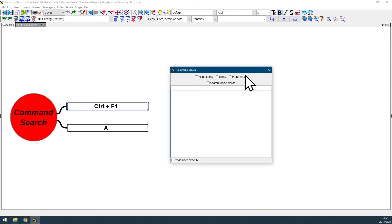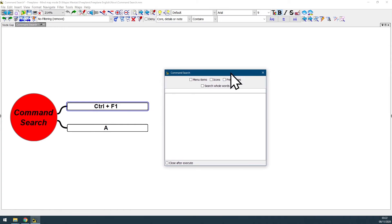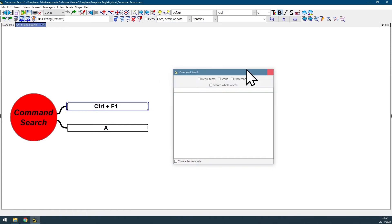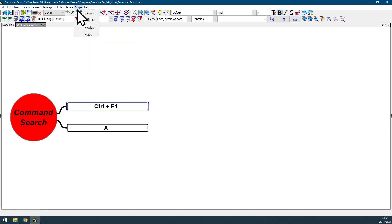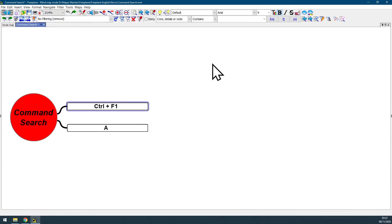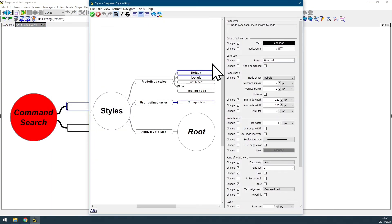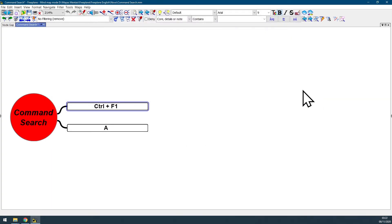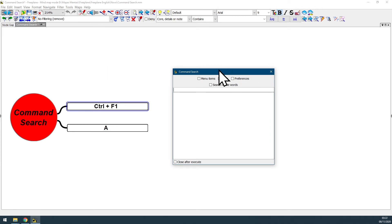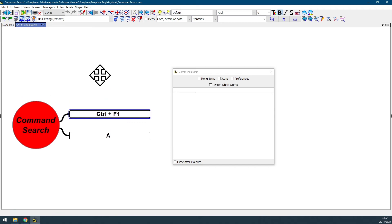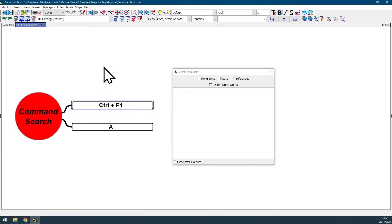And this command search feature is so useful that whenever I'm making the videos instead of searching for each feature at menu bar or even in the other panels like preferences or the style editing panel, I just rather hit Ctrl+F1, open command search, type here whatever I need to find so I can create the video for you guys.